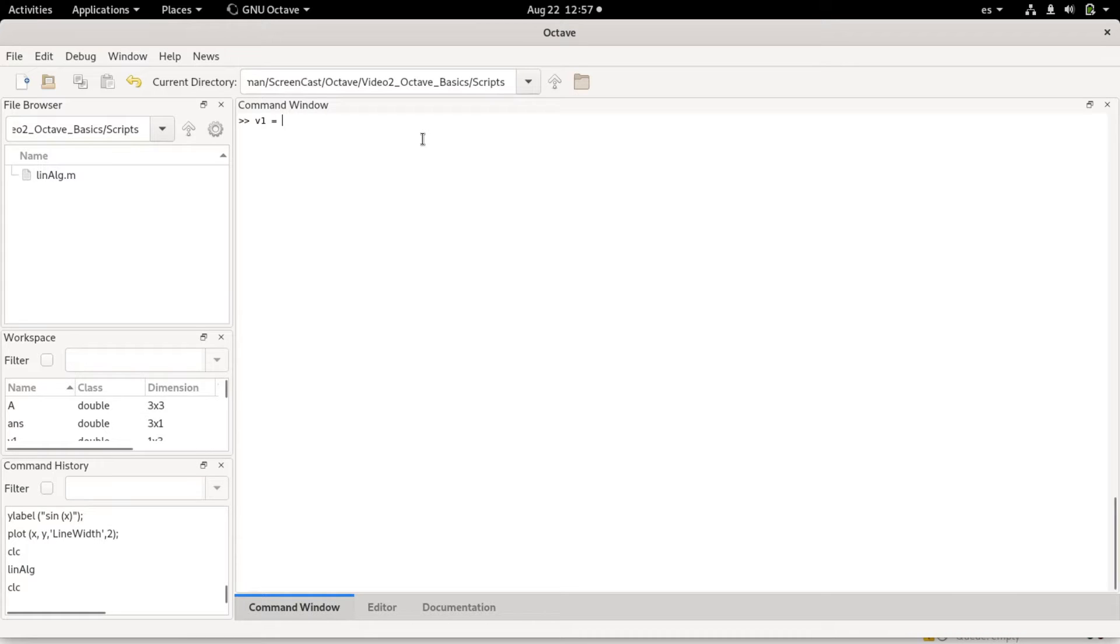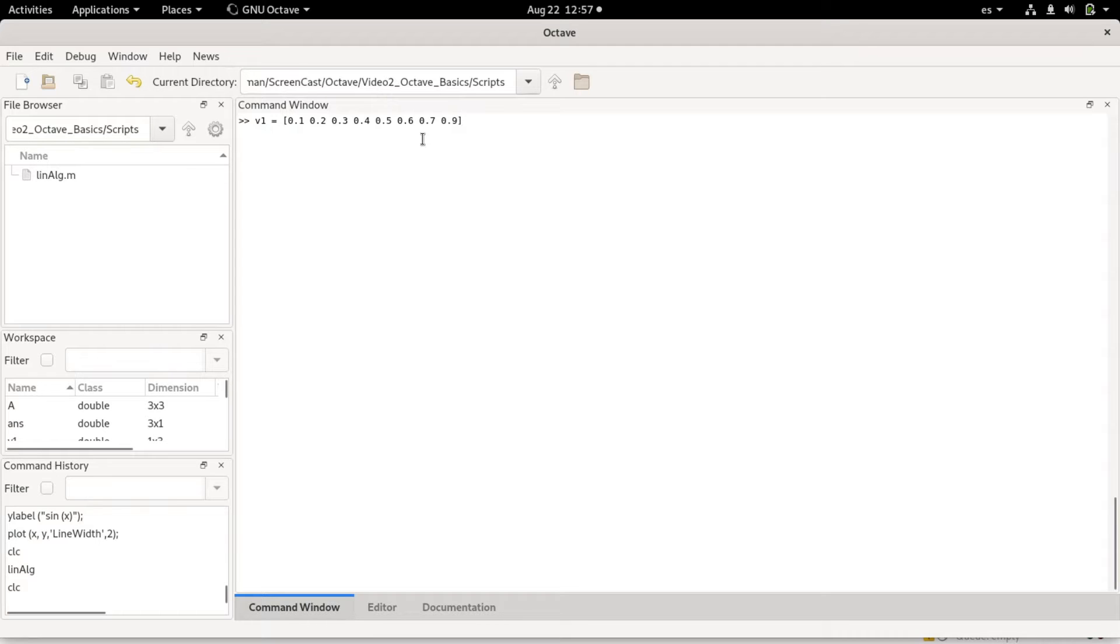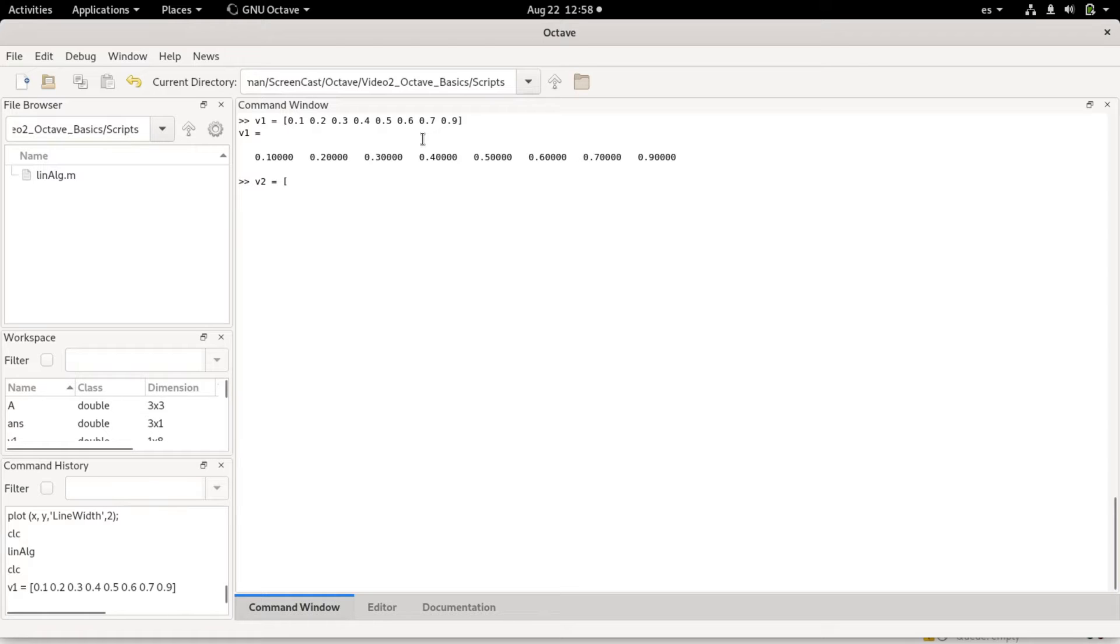For example, I can make a vector by defining the name of the vector v1 and using square brackets. I can make a vector that goes from 0.1 to 0.9 in nine steps. I could also make a column vector v2 that could be ten, nine, eight.